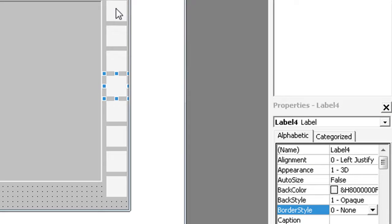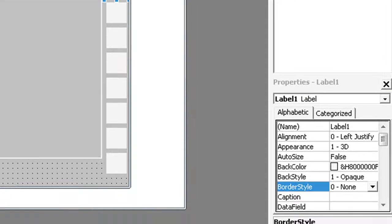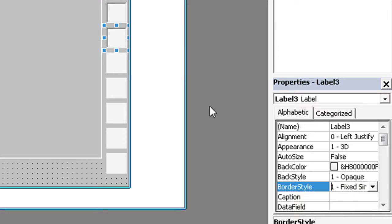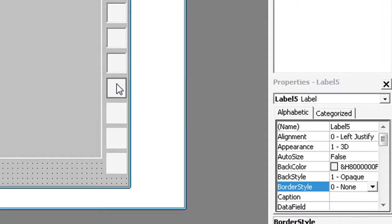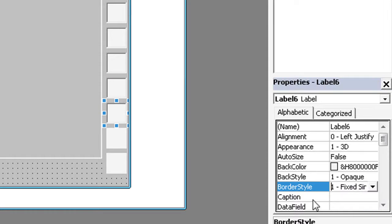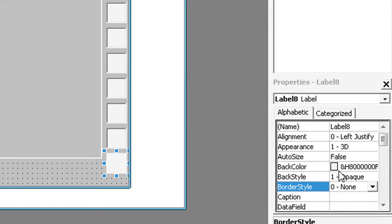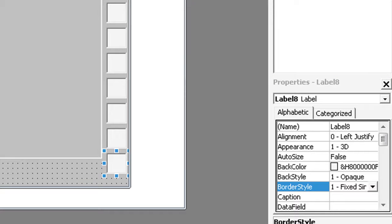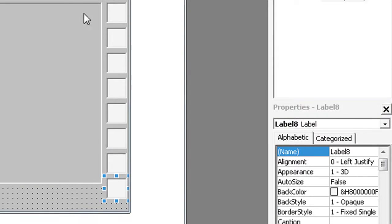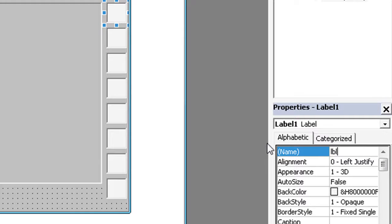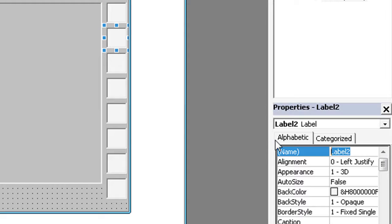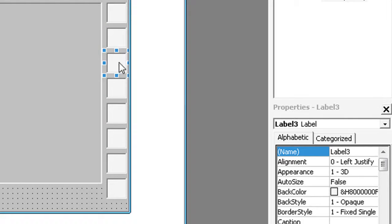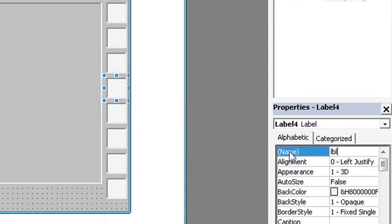And for all labels, for border style select Fixed Single. And give them the same name: lblColor. Click yes.